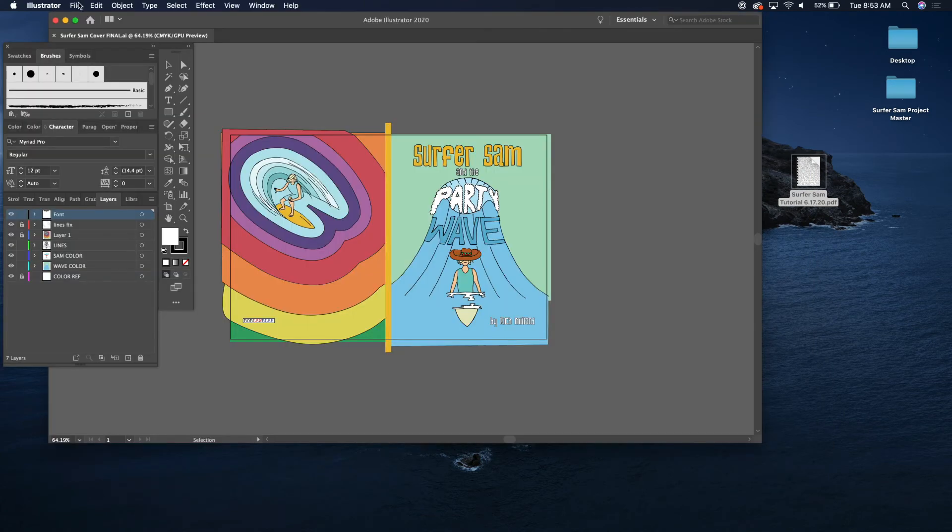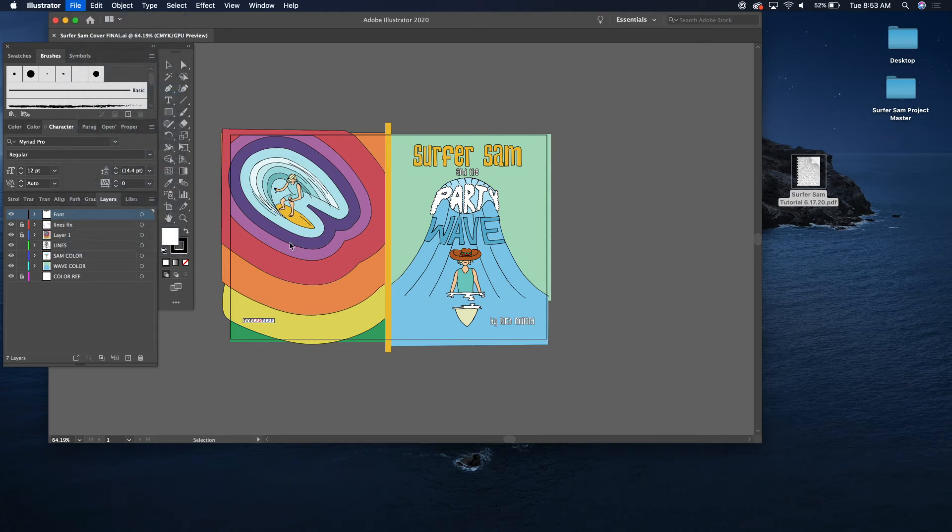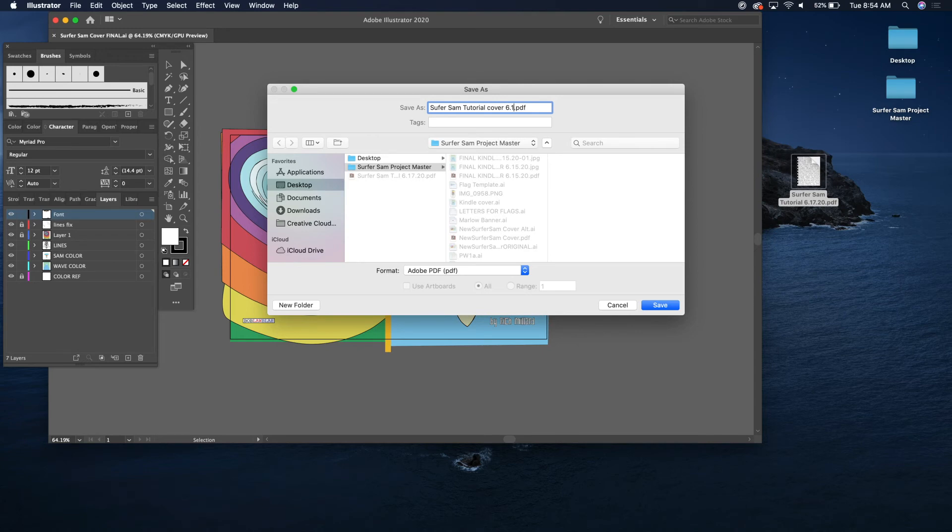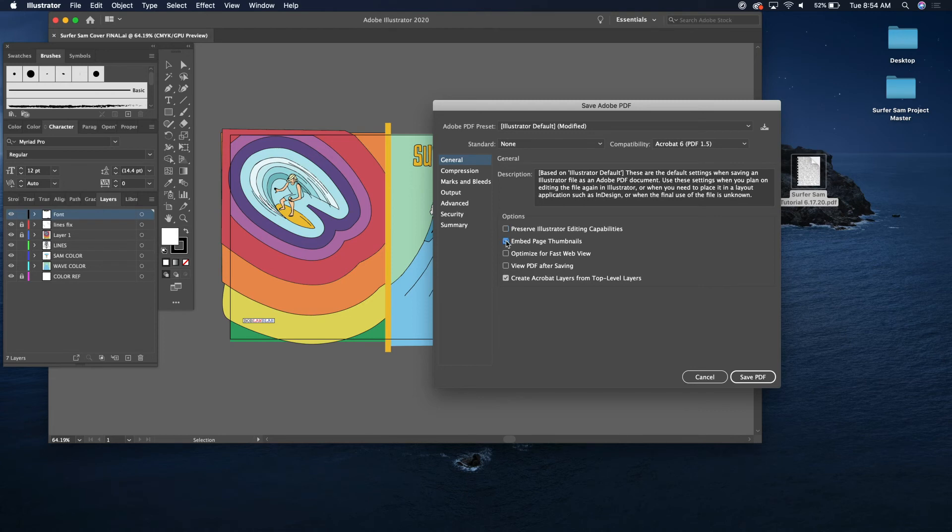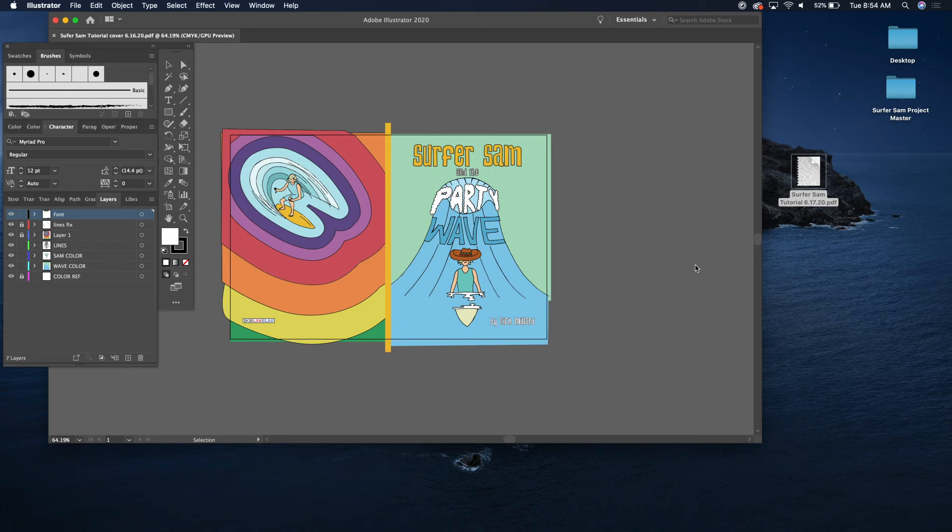And you are going to use file, save as. You're gonna select Adobe PDF. Let's name it. And let's go ahead and save that to the desktop. There we go. And now I'm going to go ahead and just, this makes your file as small as possible. You're gonna get rid of the Illustrator editing capabilities, get rid of thumbnails, you're gonna get rid of your layers, you're gonna save as a PDF and just go ahead and click OK.